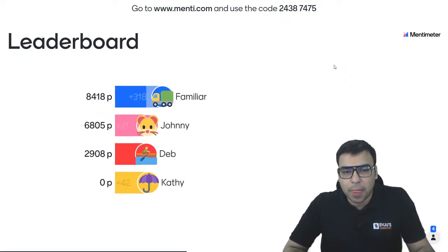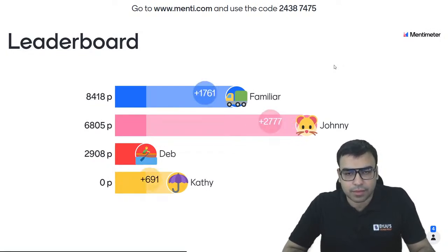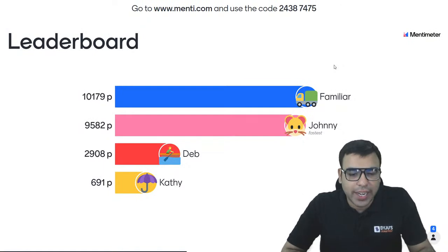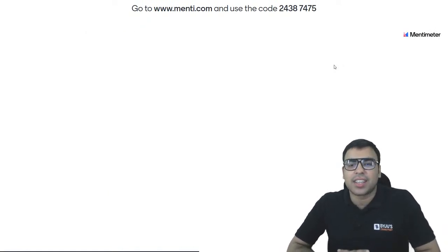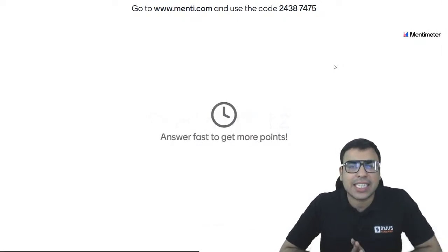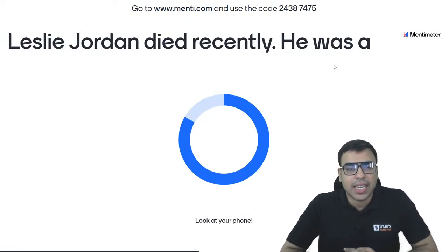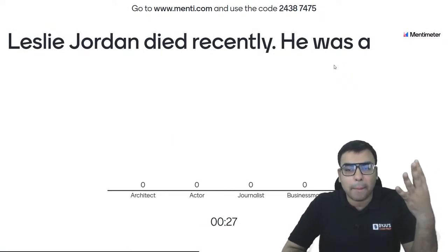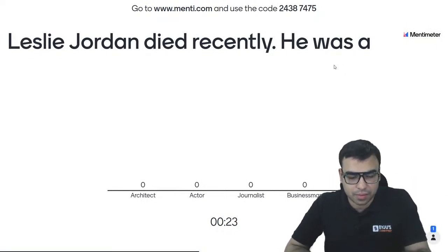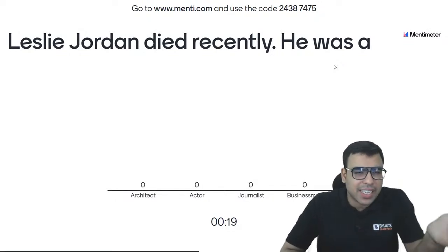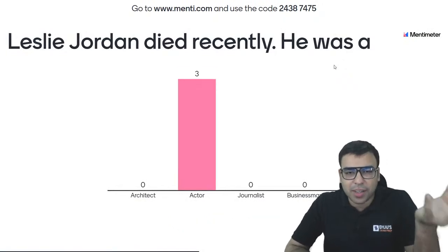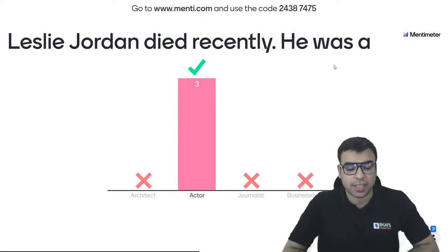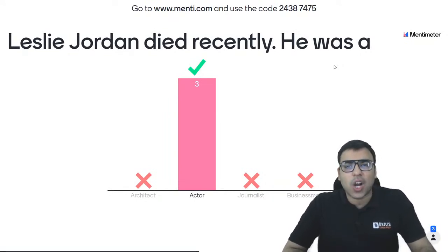Leaderboard: rank 1 is Familiar, rank 2 is Johnny fastest, then Deb, then Kathy. Question number 13: Leslie Jordan died recently. He was a what? Options: architect, actor, journalist, businessman. He is from USA, and those who follow cinema must be aware of him. He was an actor — Leslie Jordan died recently and was an actor from USA. B is the right answer.